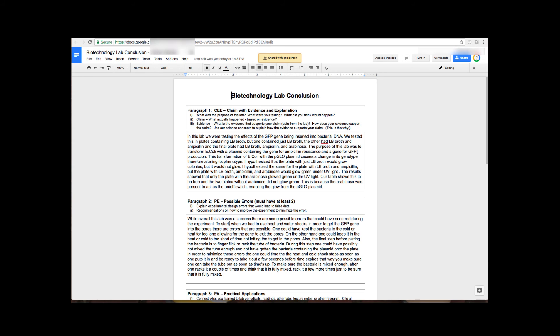Now what's going to happen is they're going to open up this document and they are going to get the little pop-up that tells them that they can assess the document and they're going to use the rubric in the exact same way that they did the peer assessment.